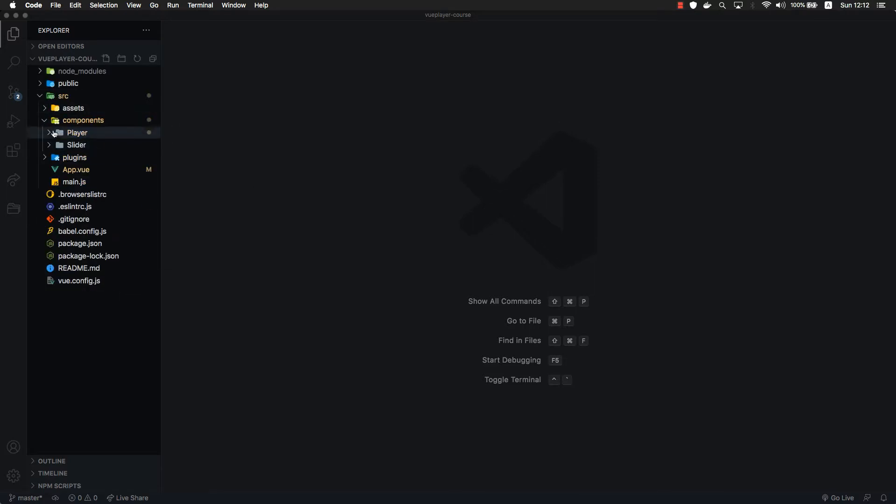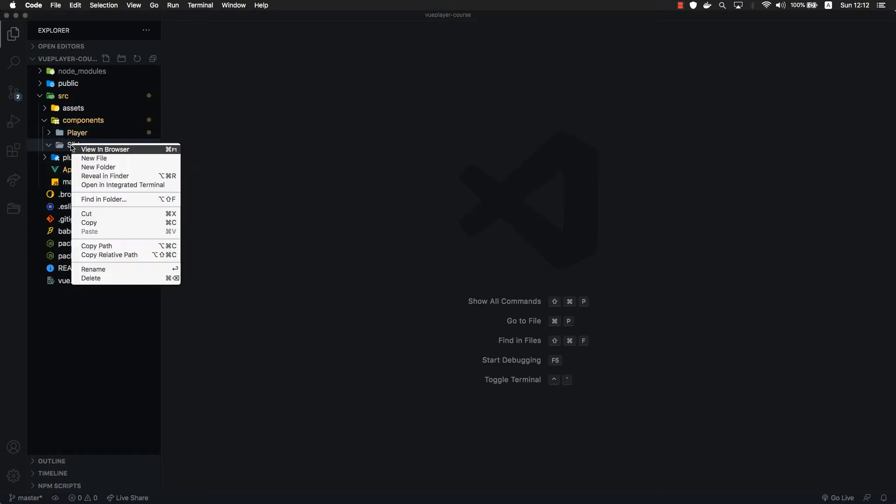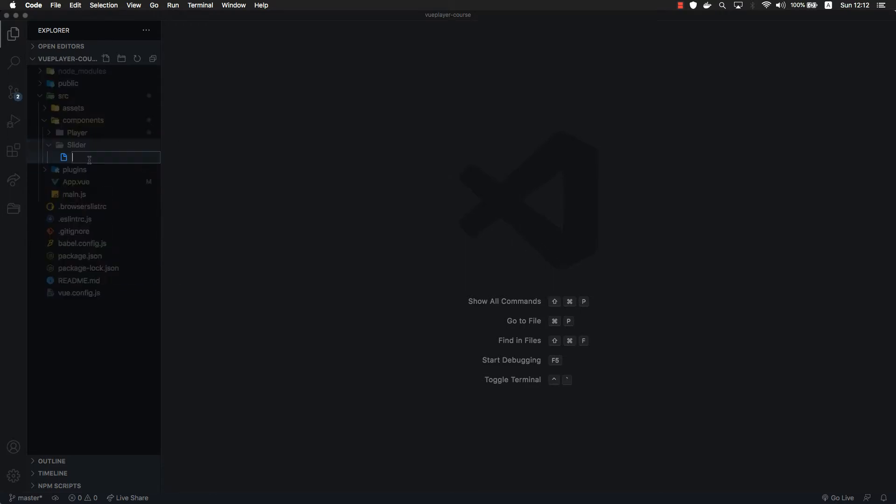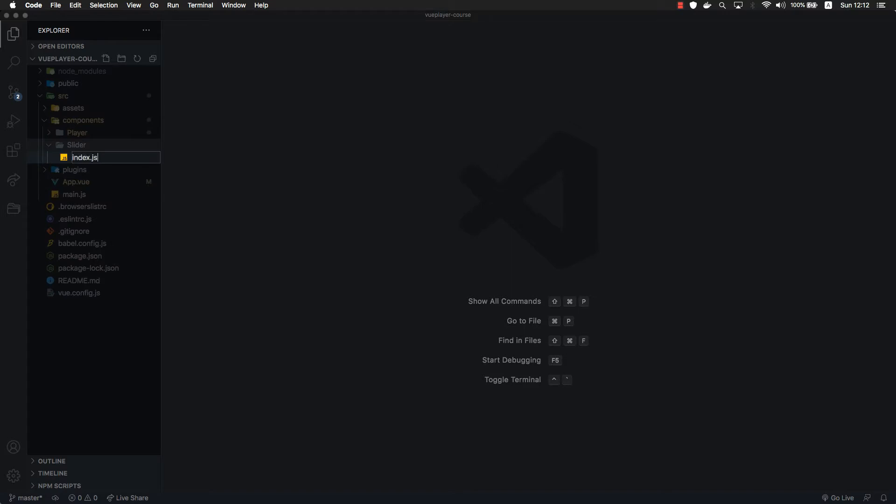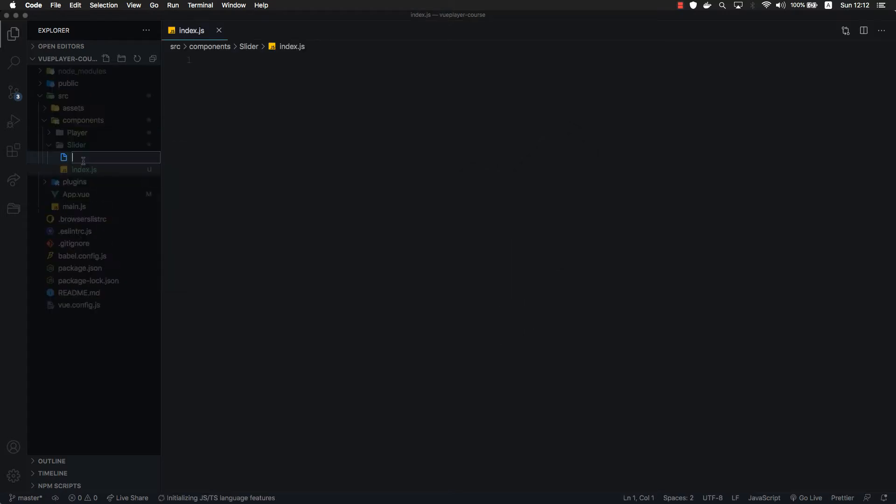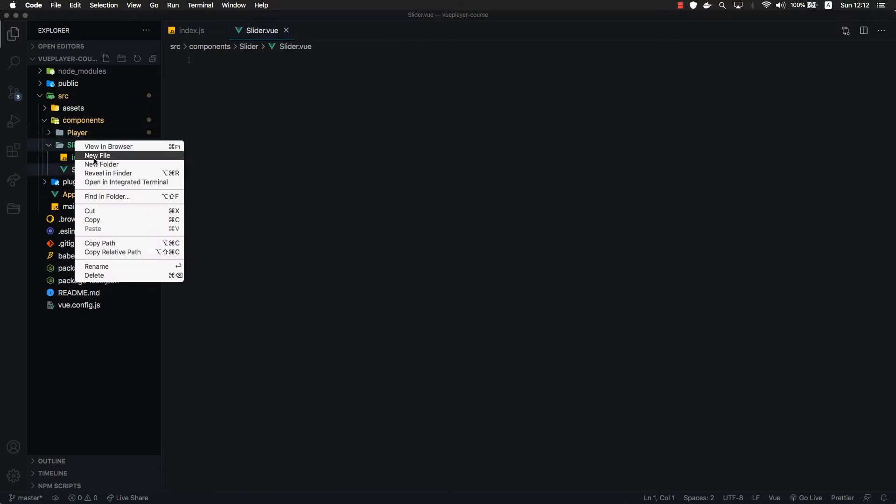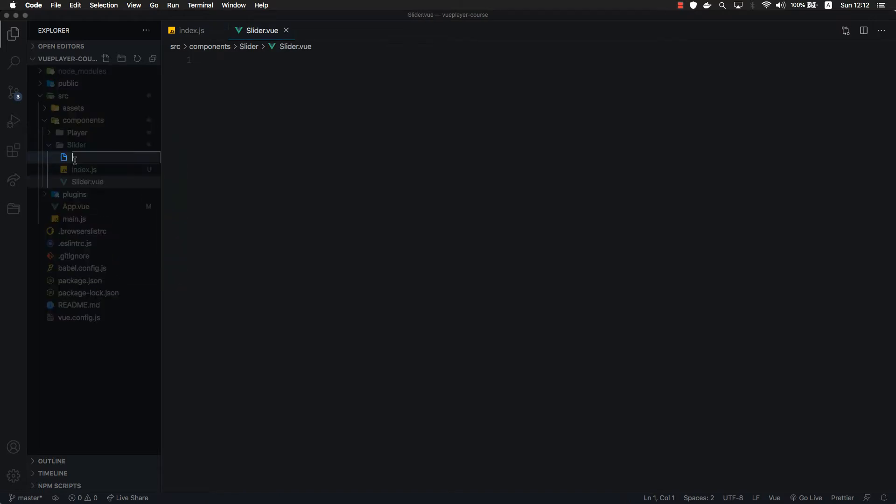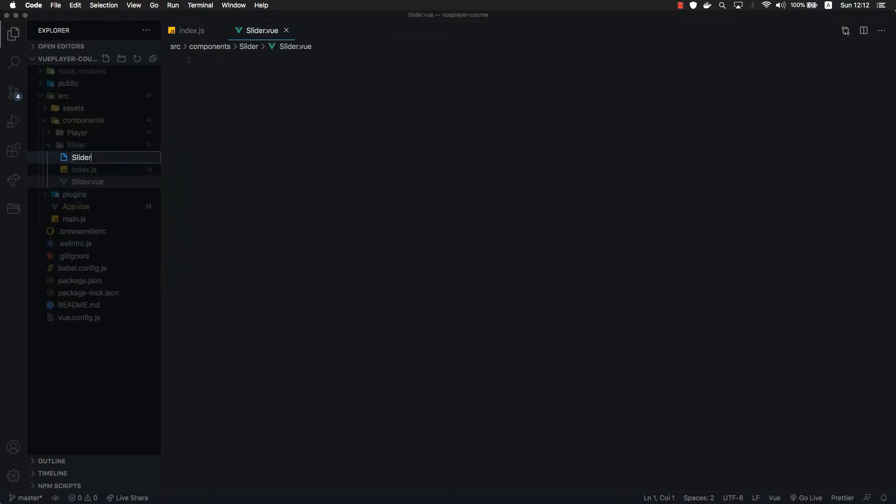Inside we are going to store all the slider related code. Let's create an index.js file and slider.view and slider.scss.